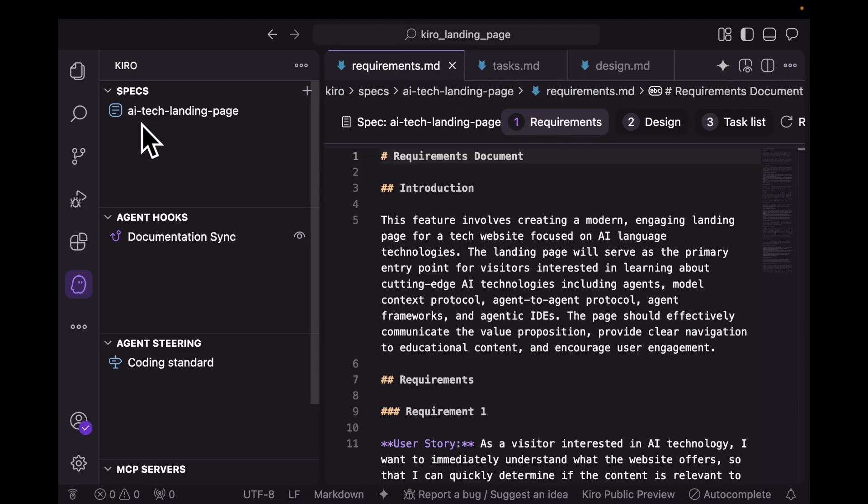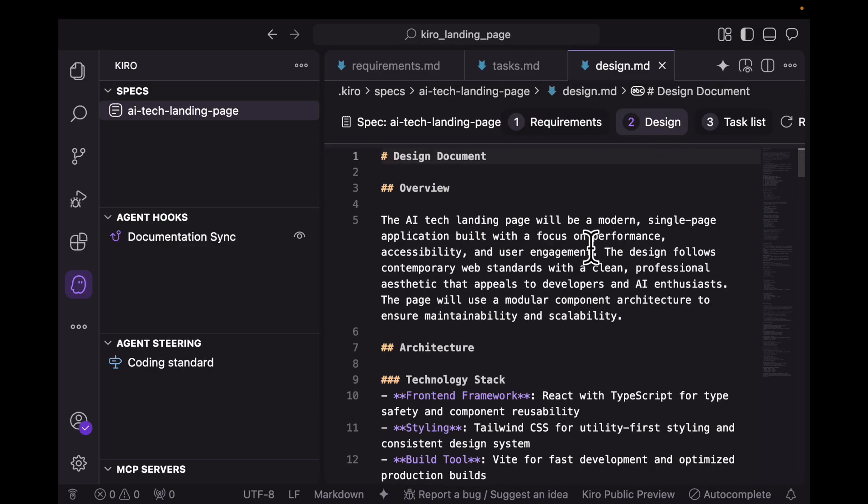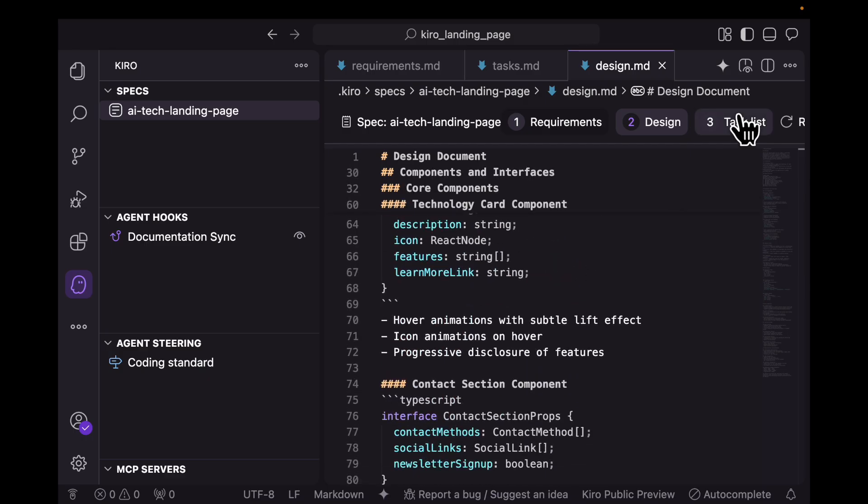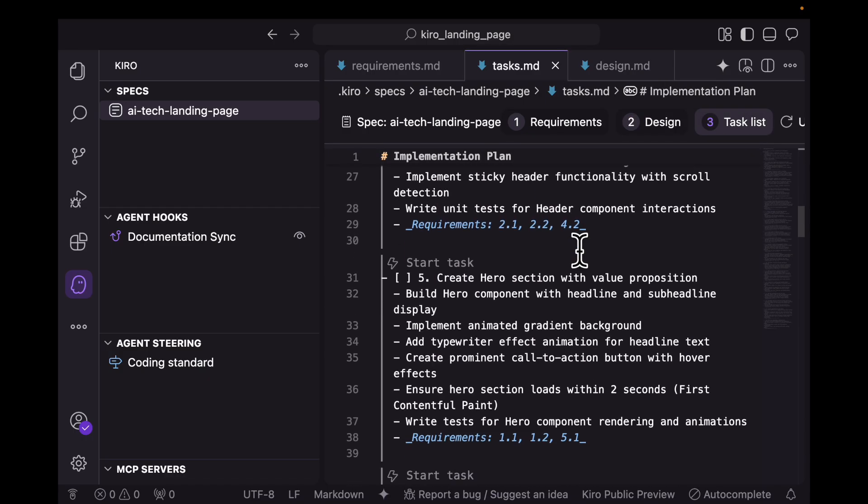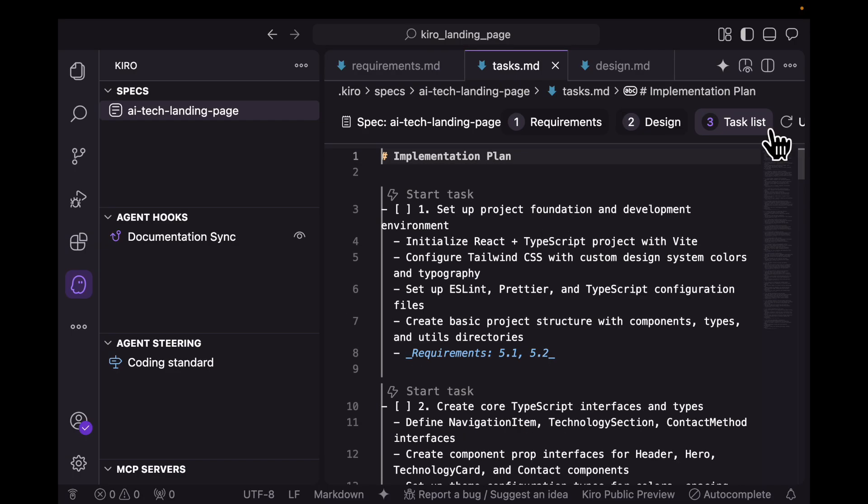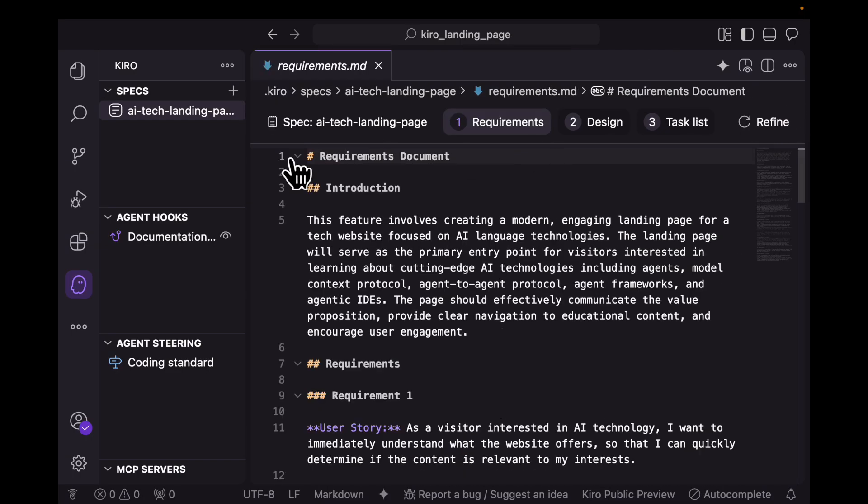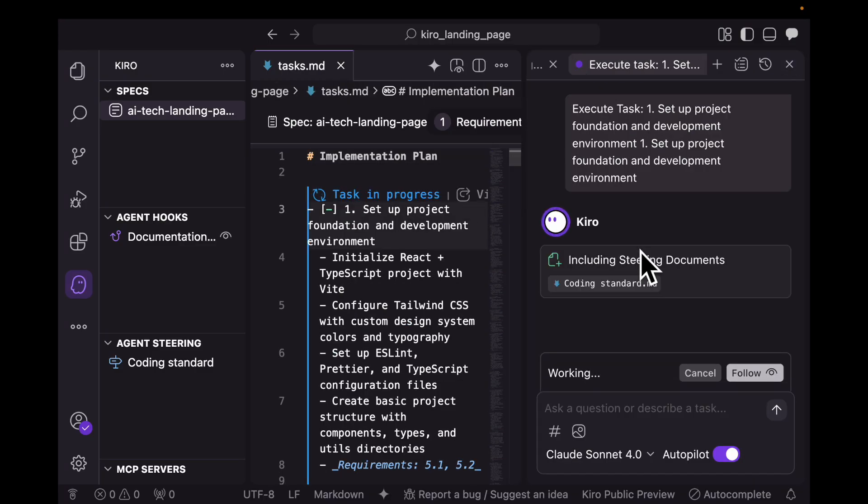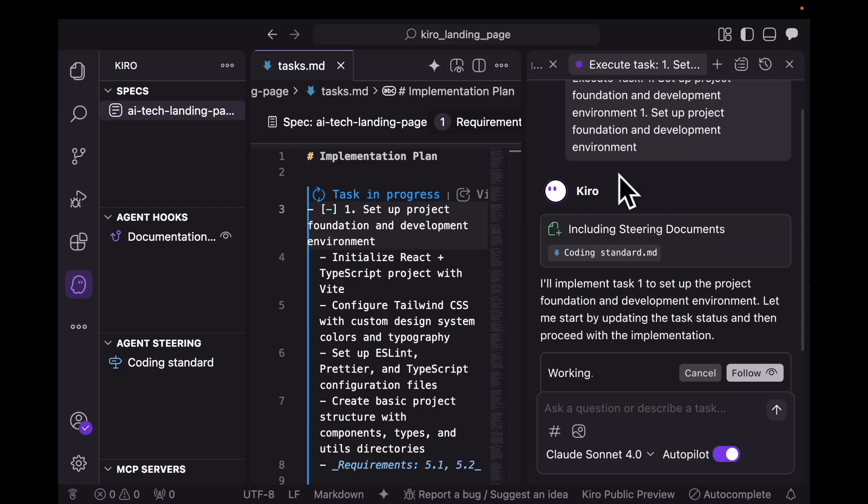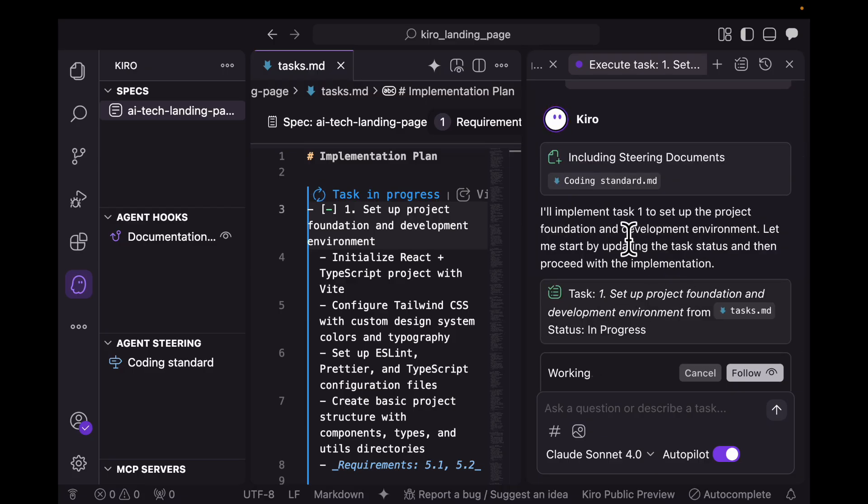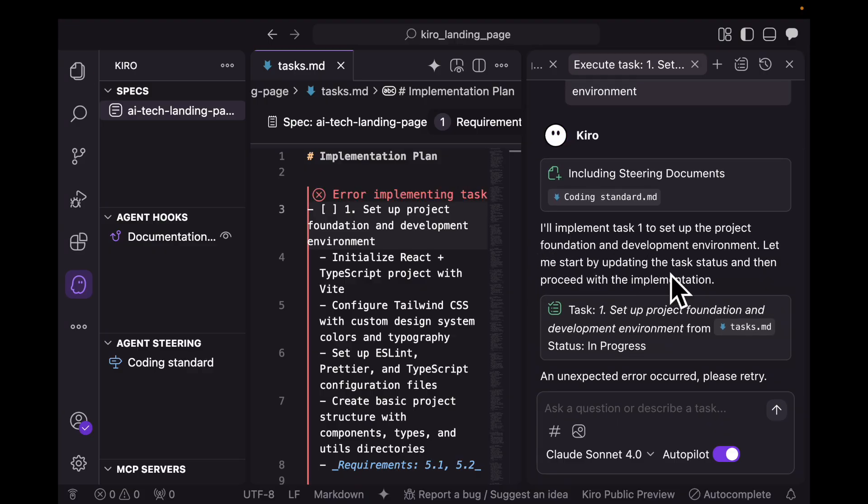Let me close this chat. If I go to AI tech landing page, I can see that I have requirements, I have design, and then I have the task list with all the tasks mentioned. To execute these tasks, I can go to the task list and click on start task. This is going to open the chat session again and start task one. It says I'll implement task one to set up the project foundation and development environment. Let me start by updating the task status and then proceed with the implementation.